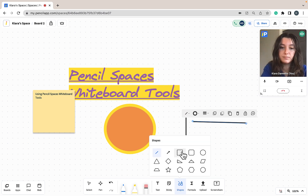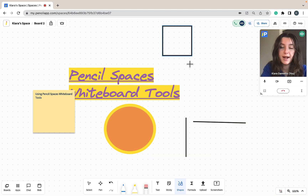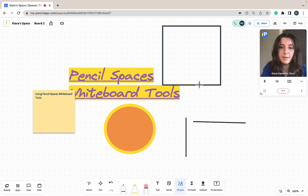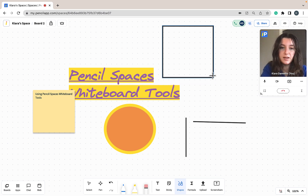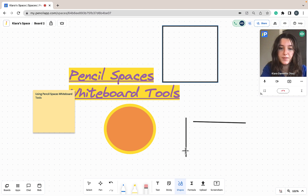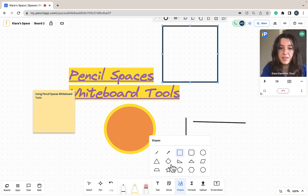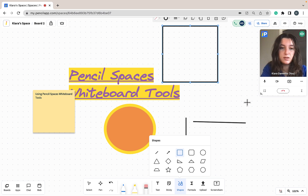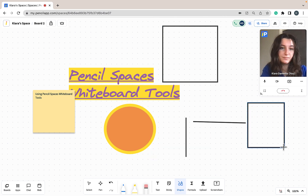Similarly with the shape tool, if I click on the square and hold the shift key while I click and drag on my whiteboard, I get a perfectly even square. Even if I move my cursor slightly up or down from a perfect square, it will remain a perfect square. Without holding down the shift key, when I select the square tool and click and drag, my square is not perfectly even on both sides.